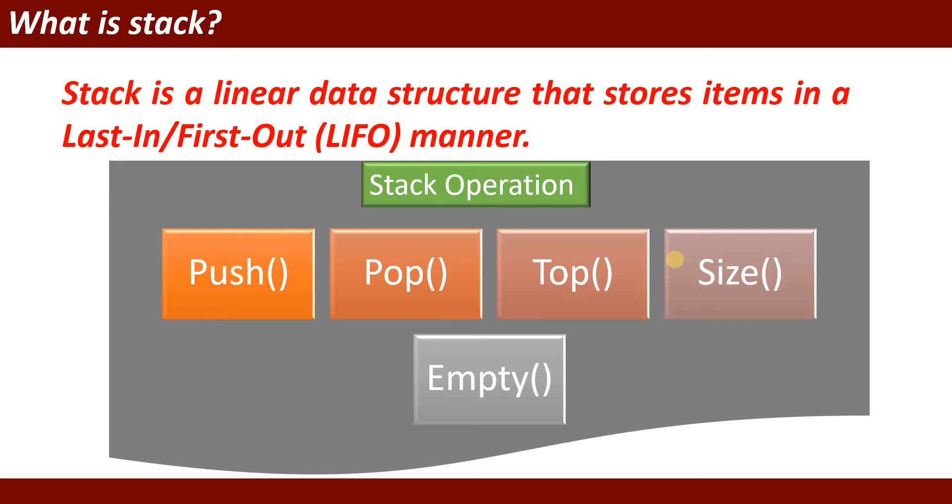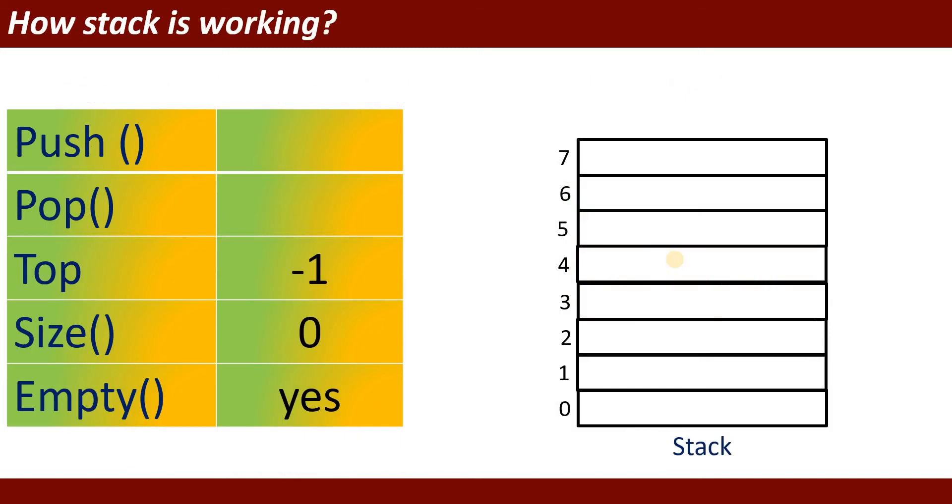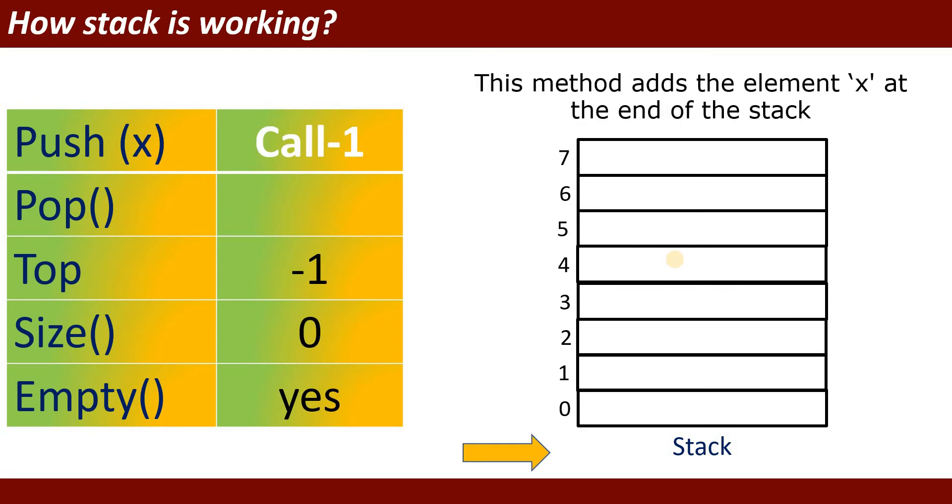If it is empty, it will prove. If it is not empty, it will return false. Suppose how stack is working. Suppose I am going to call push operation. I will pass one value to the push. By default at the beginning of the stack, top will be on minus one index and size will be zero and empty. It will return yes.